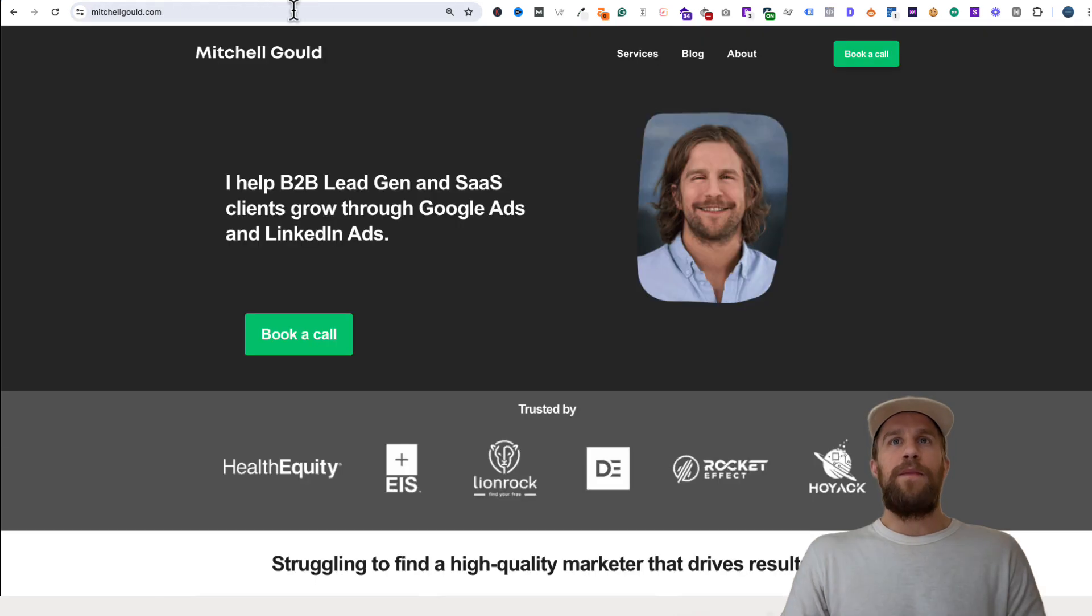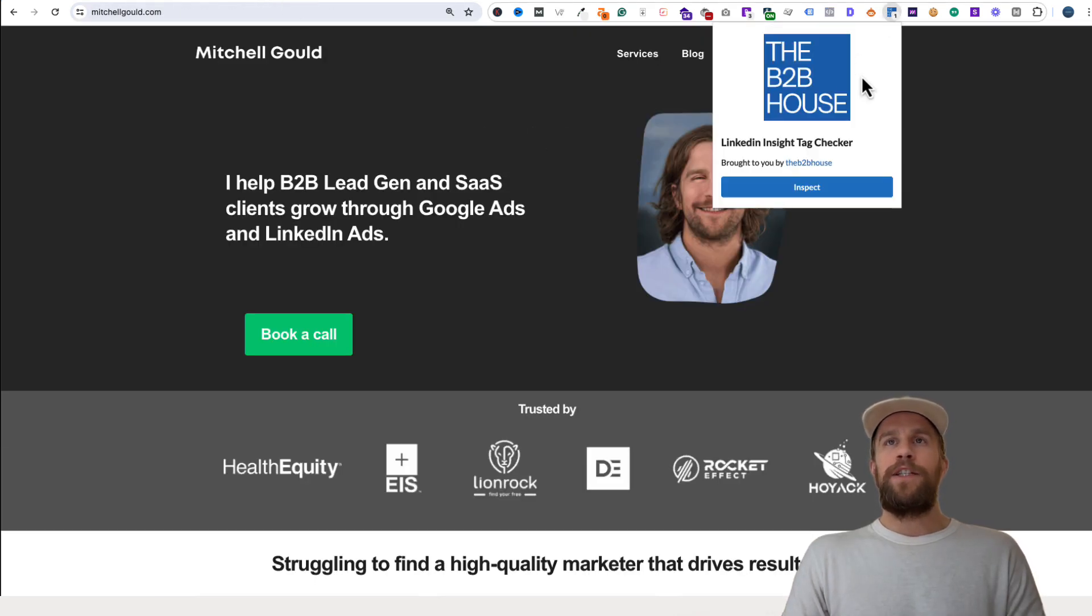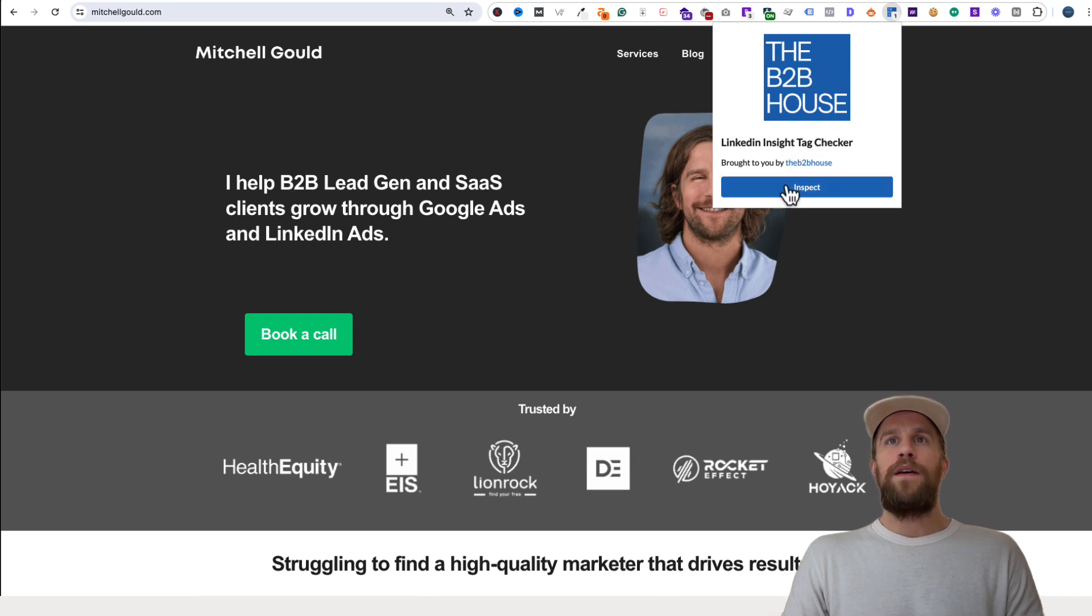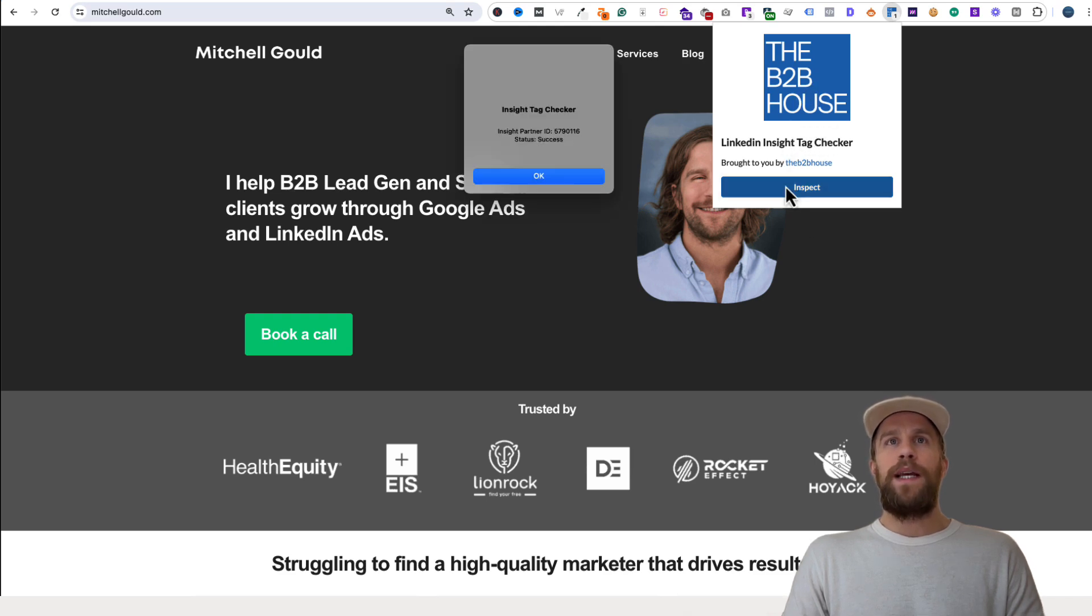I have this free extension you can download for Chrome—it's the Insight Tag Checker by the B2B House. I'll click Inspect, and I can see the status of Success. I have that Partner ID on my website.